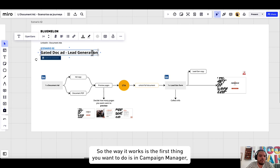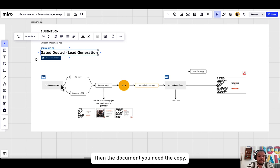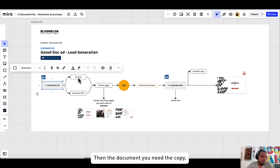So the way it works is the first thing you want to do is in Campaign Manager, make sure you select the objective to be lead generation.